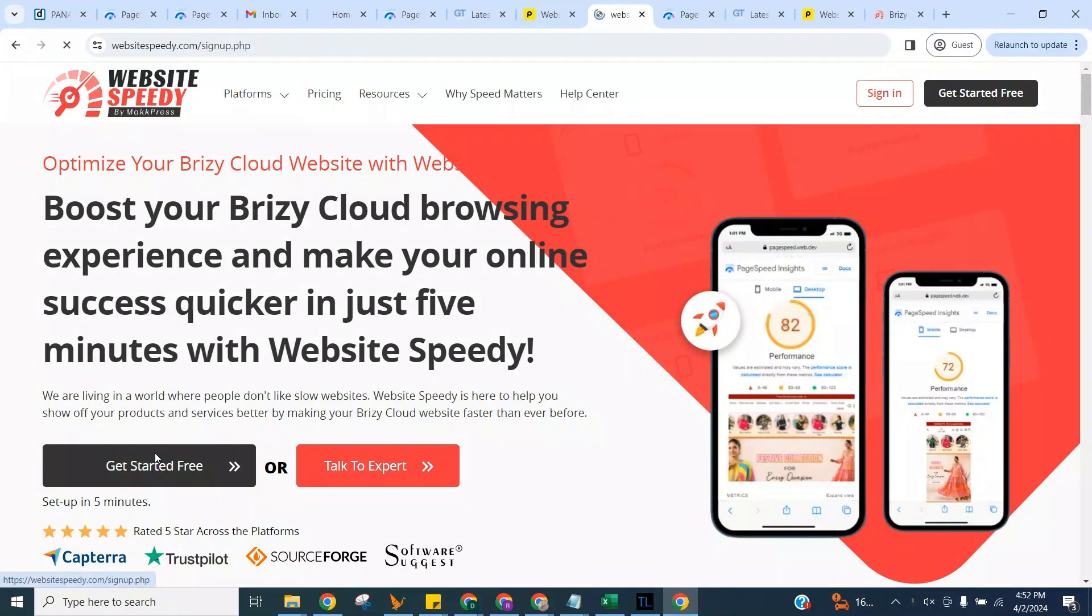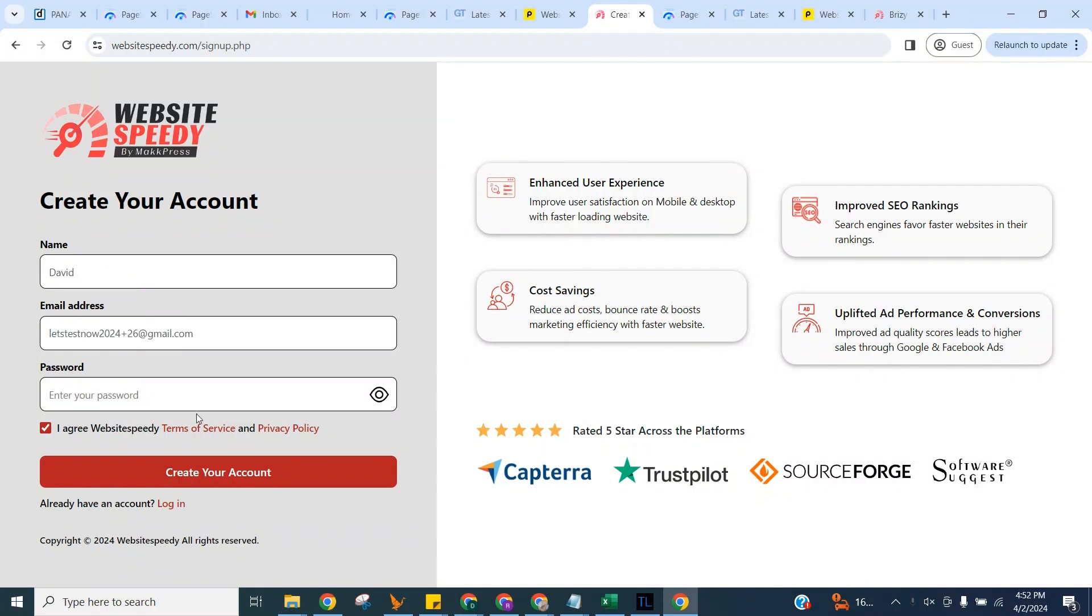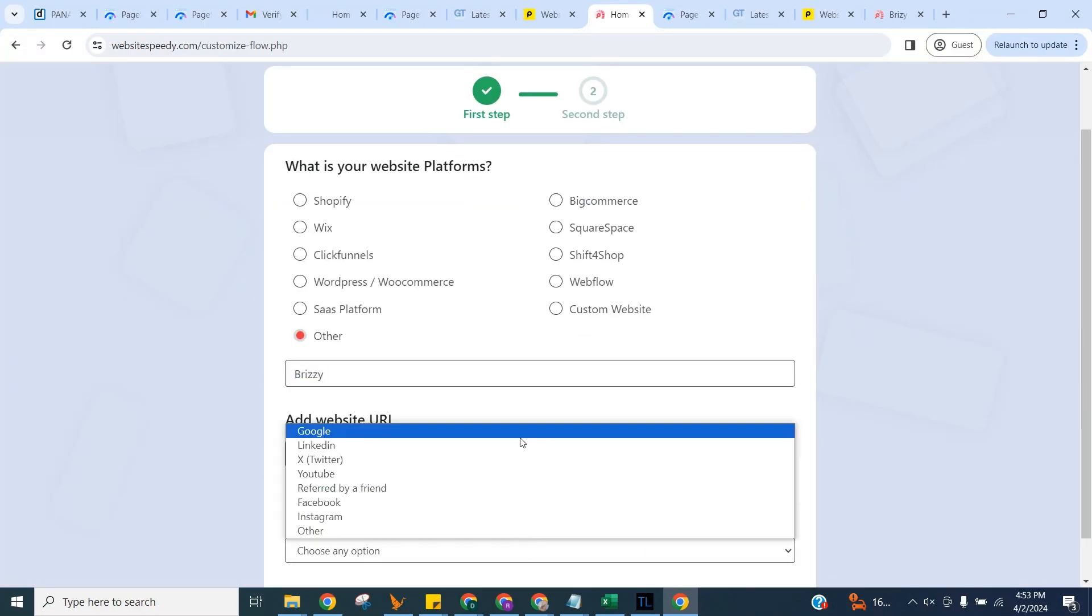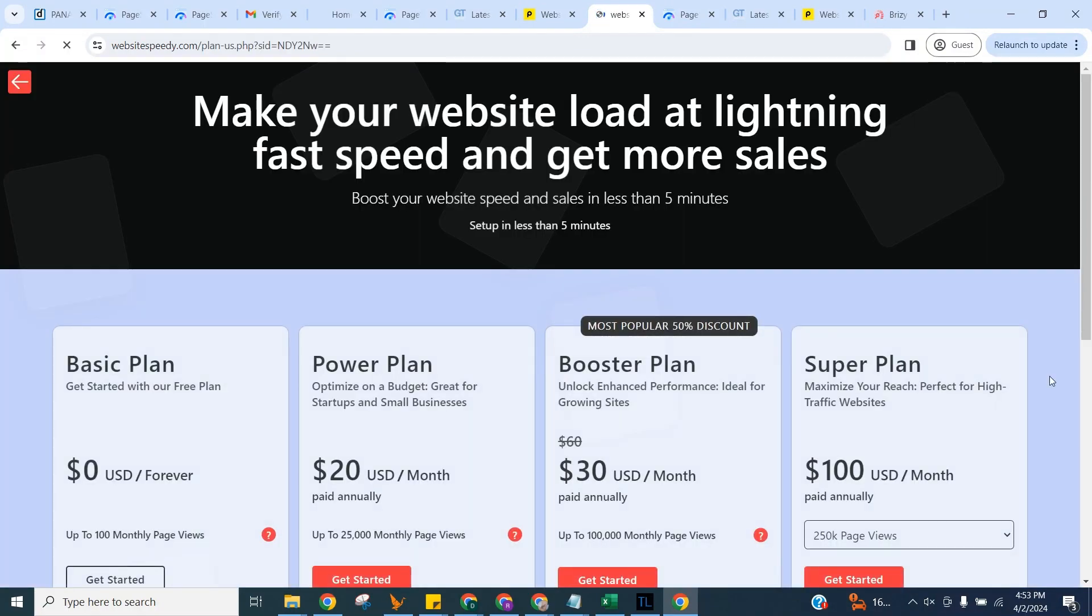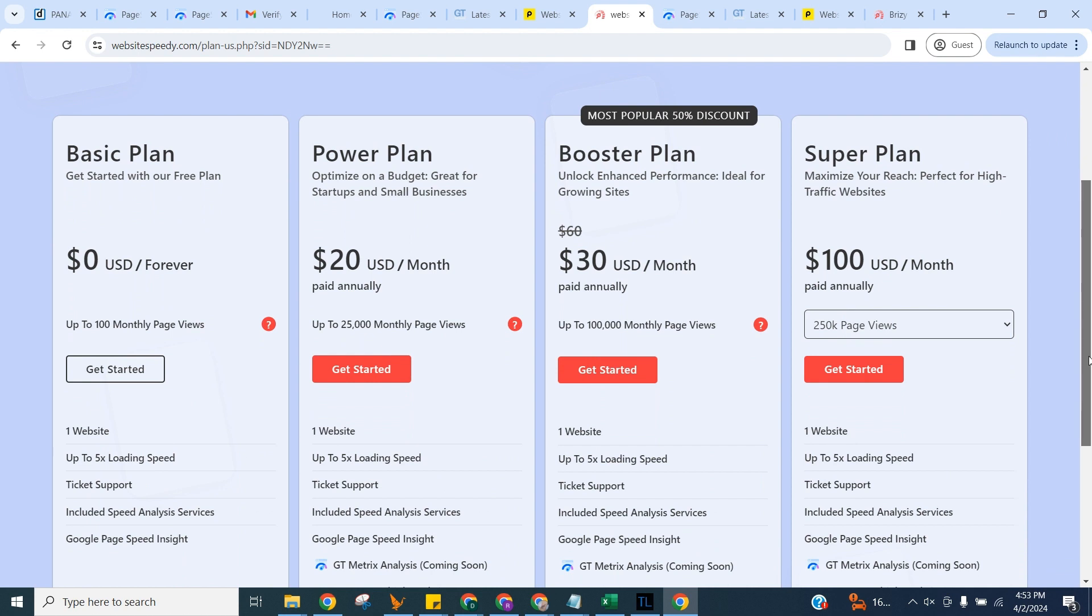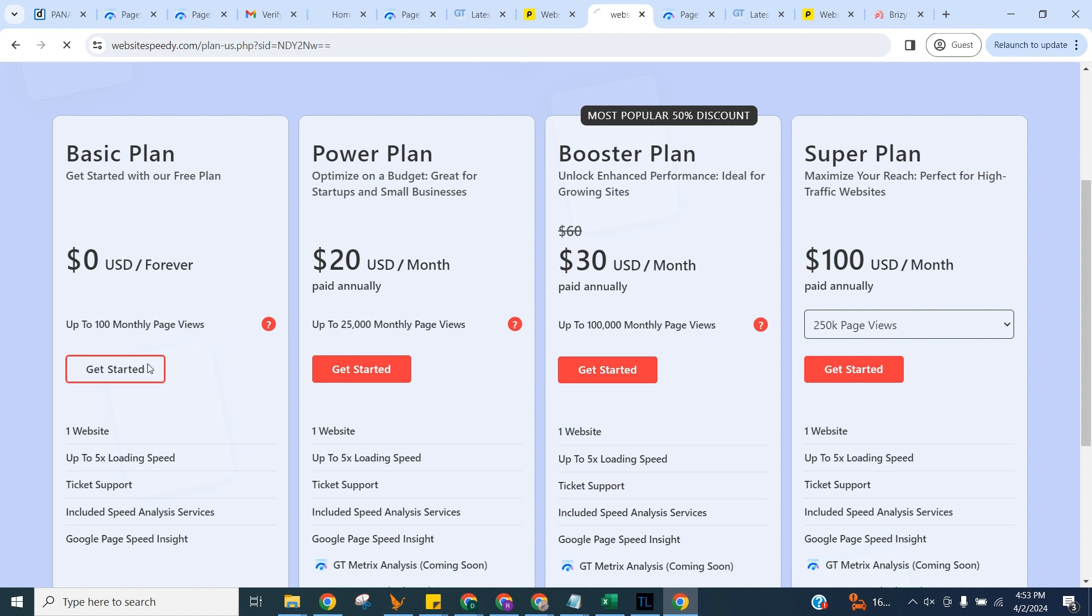Click on Get Started Free to create an account and fill in the signup form. Website Speedy comes with four plans. You can choose one according to your website traffic. Here I am demonstrating by selecting our forever free plan.